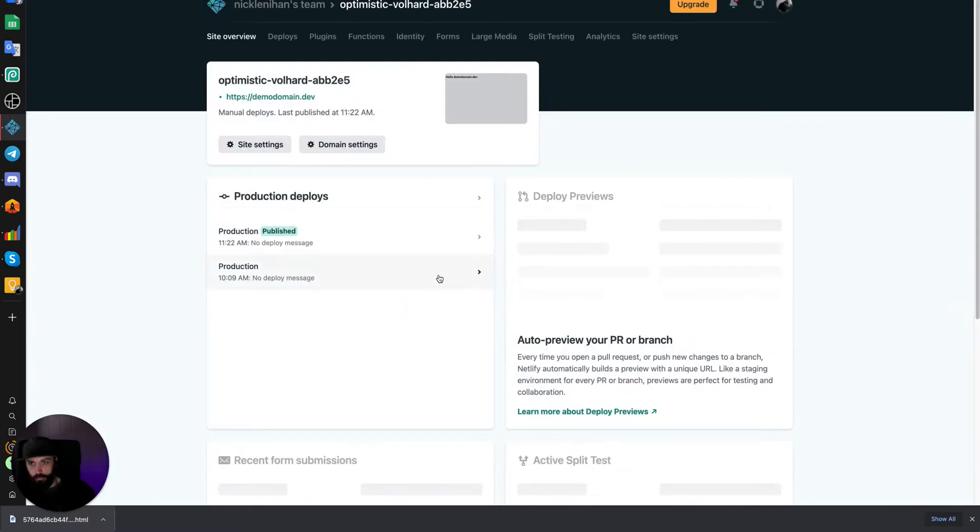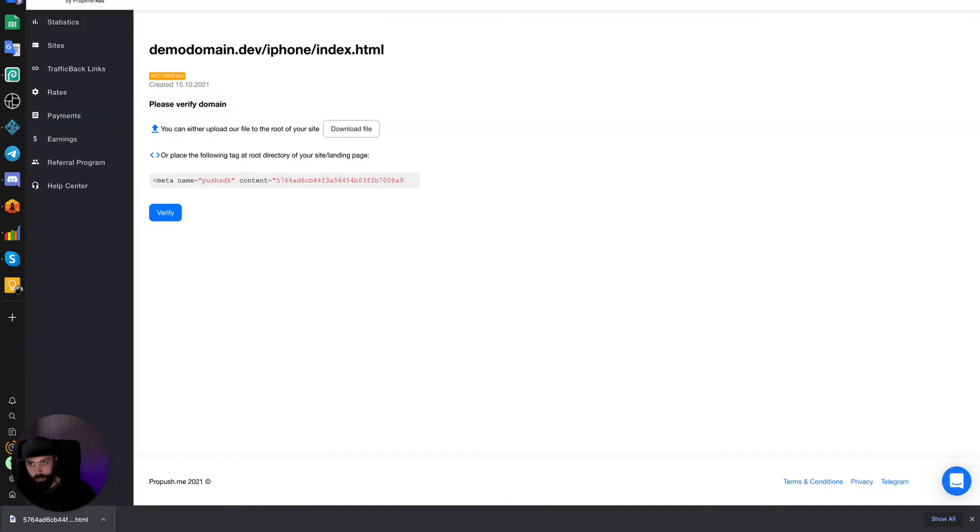If we refresh, it's redeployed. So we can return back to ProPushMe's dashboard and click Verify.